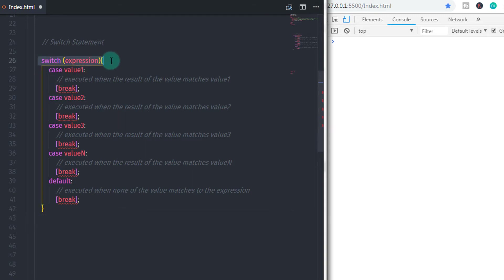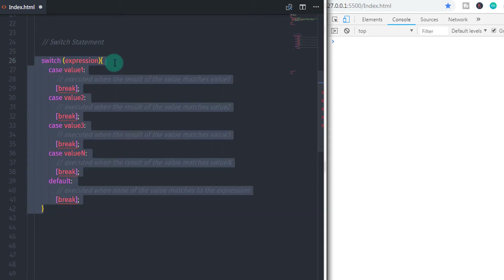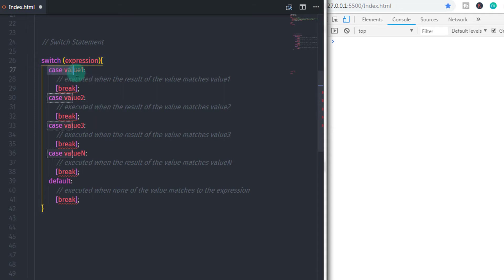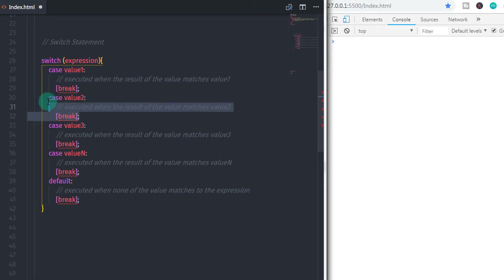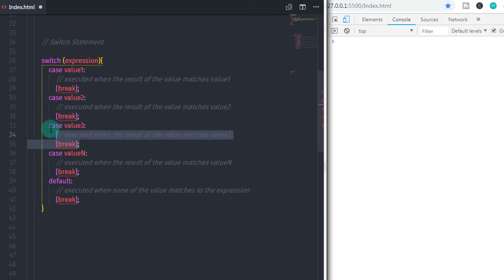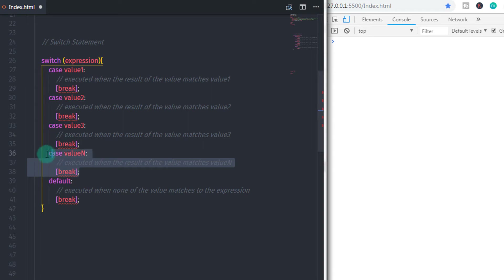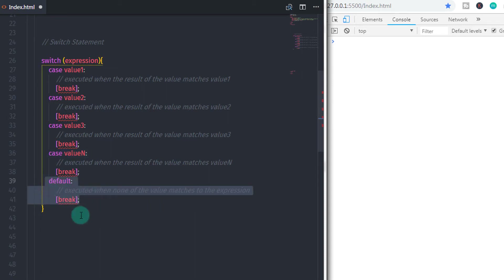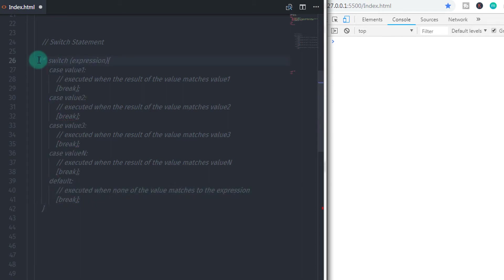We start the switch statement using the switch keyword and specify the expression in parentheses, then open the compound statement using curly braces. In this block we specify our first case and its value. JavaScript will evaluate the expression and pick the case that matches. The matching case statement executes, and then we exit the switch statement using the break keyword. We will talk about break, continue, return, and throw keywords in future lectures. For now, just keep in mind that the break statement is used to break the execution. You can specify any number of values in the cases.